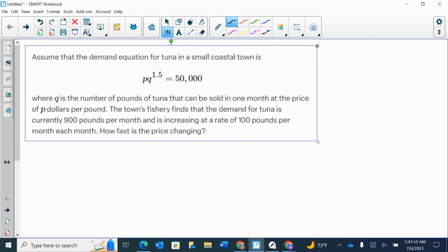The town's fishery finds that the demand for tuna is currently 900 pounds per month and is increasing at a rate of 100 pounds per month each month. How fast is the price changing?